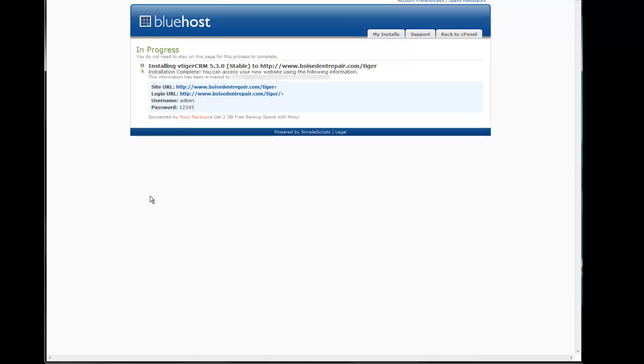This screen shows your site URL, your login URL, your username and your password.